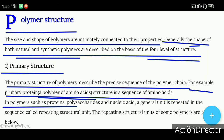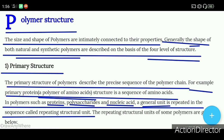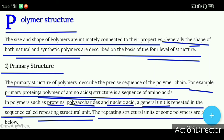In polymers such as proteins, polysaccharides, and nucleic acids, a general unit is repeated in the sequence called the repeating structural unit. The repeating structural units of some polymers are given below.